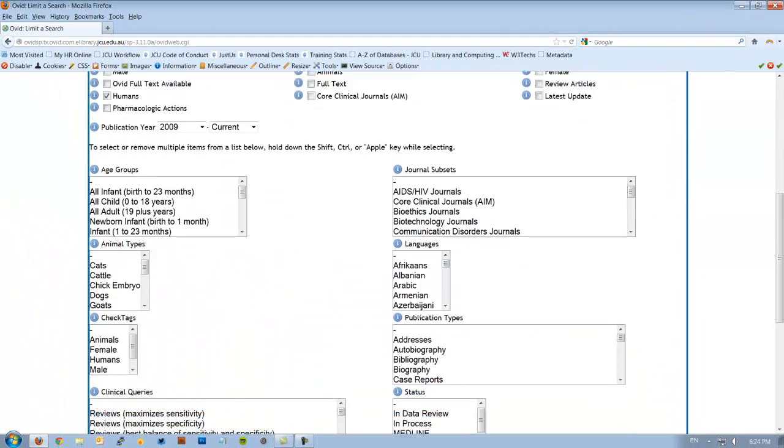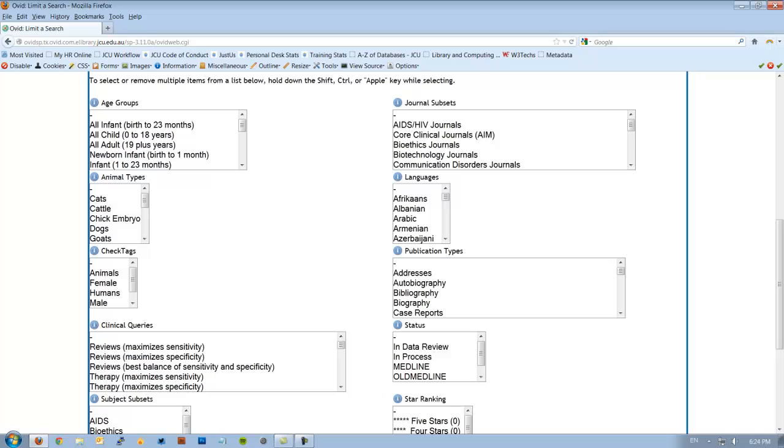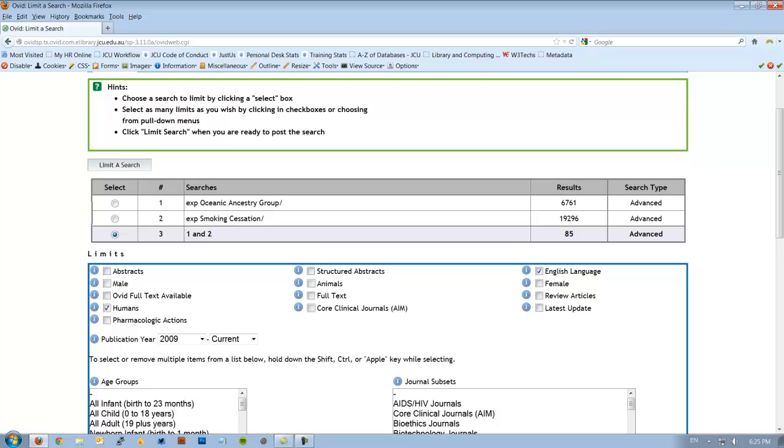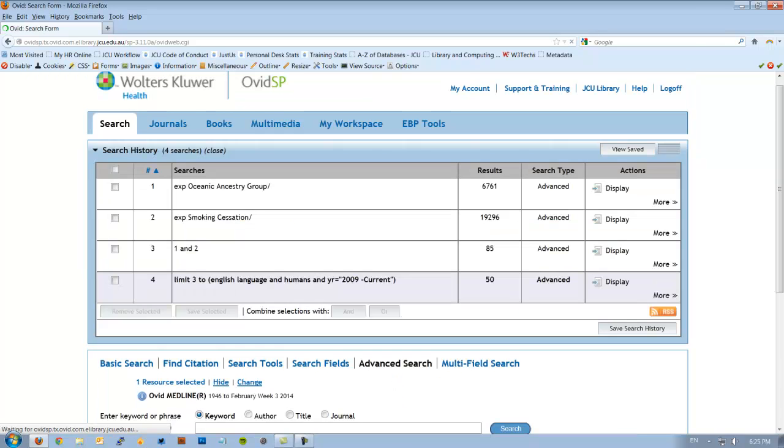The first thing I'm going to tick is HUMAN and ENGLISH because VET SCIENCE is in here. So we don't want animals involved in this particular question. I can choose the last five years by hitting 2009 to current and then I can just hit the limit button. You'll also see there's other types of limits, there's age groups, there's publication types, all different types. Feel free to have a browse. So I'm going to limit my search now just to HUMAN and ENGLISH in the last five years and it gets down to 50 articles.